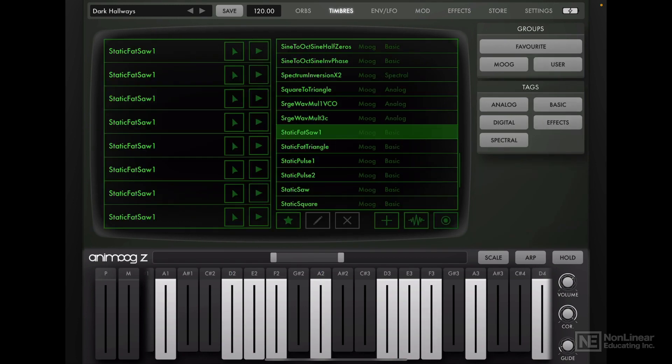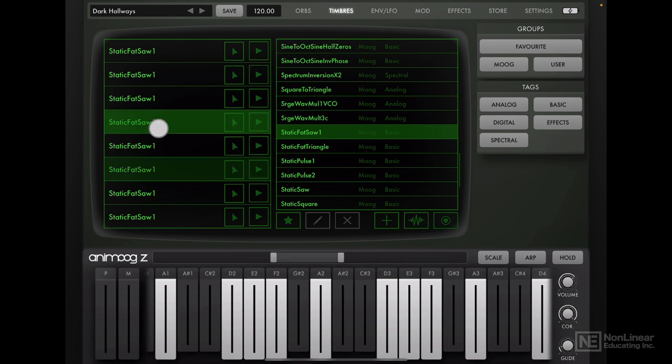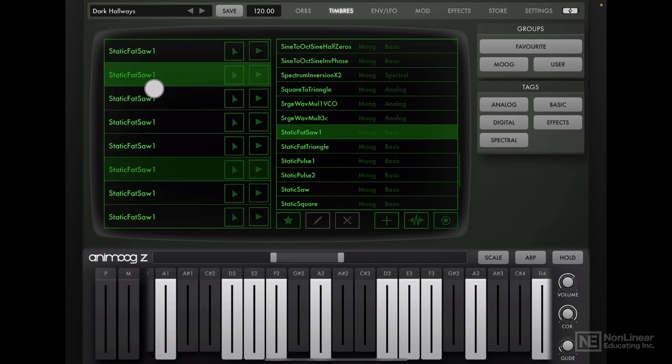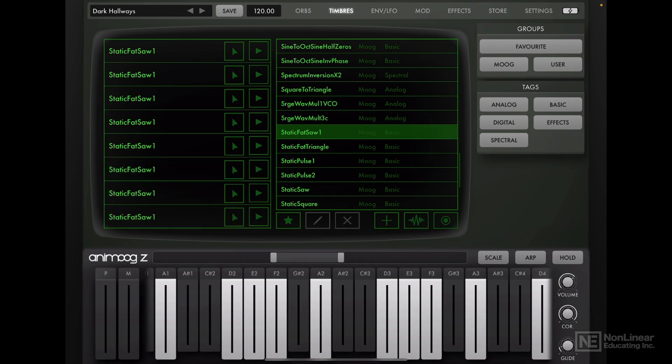Let's head over to the timbres page. Now thankfully, all the timbres are set to the static fat saw one. And that's great. We have eight of these wavetable slots, and they all are using this one pretty default wavetable. Let's have a quick listen to this. Yeah, that's a good starting point. So let's leave that.